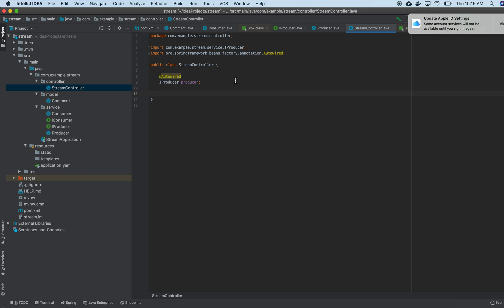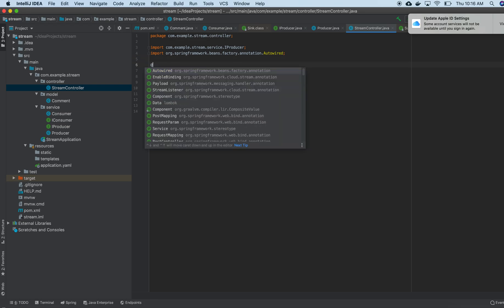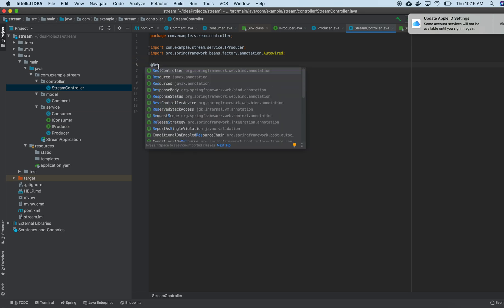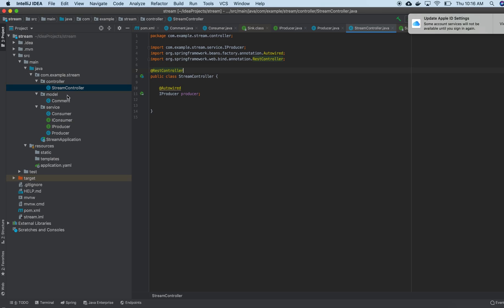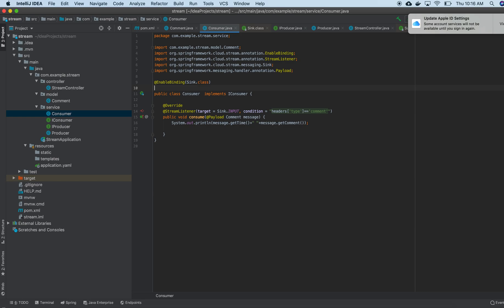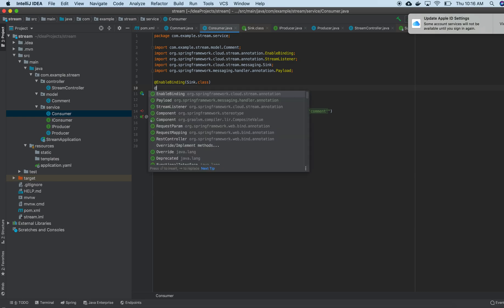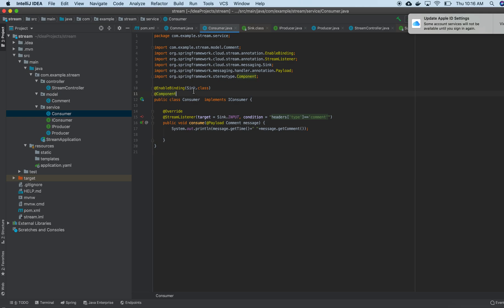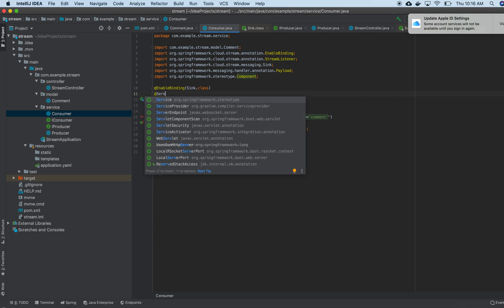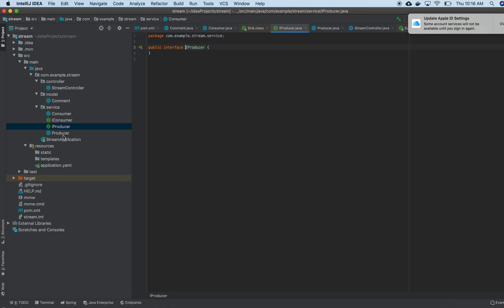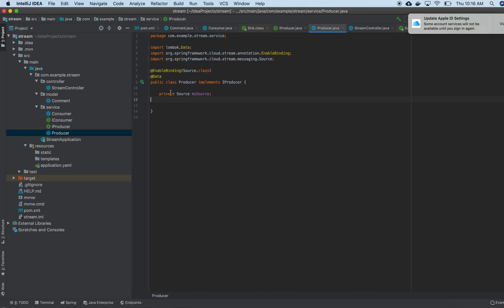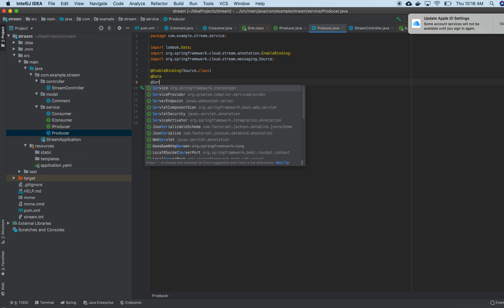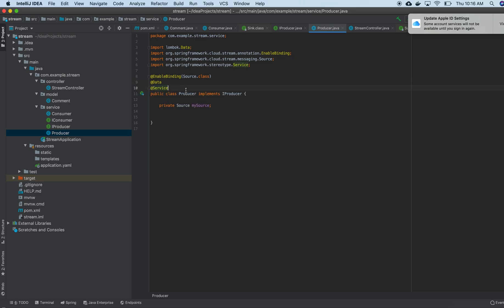Then I will autowire my producer. Then I am done with that. I need to mention it is a REST controller. And here, it is a consumer, I need to make it as a component or service probably. Then I should have a producer here. I need to mention it as a service so I can autowire that particular class. Inside, I'm going to mention it as a service.